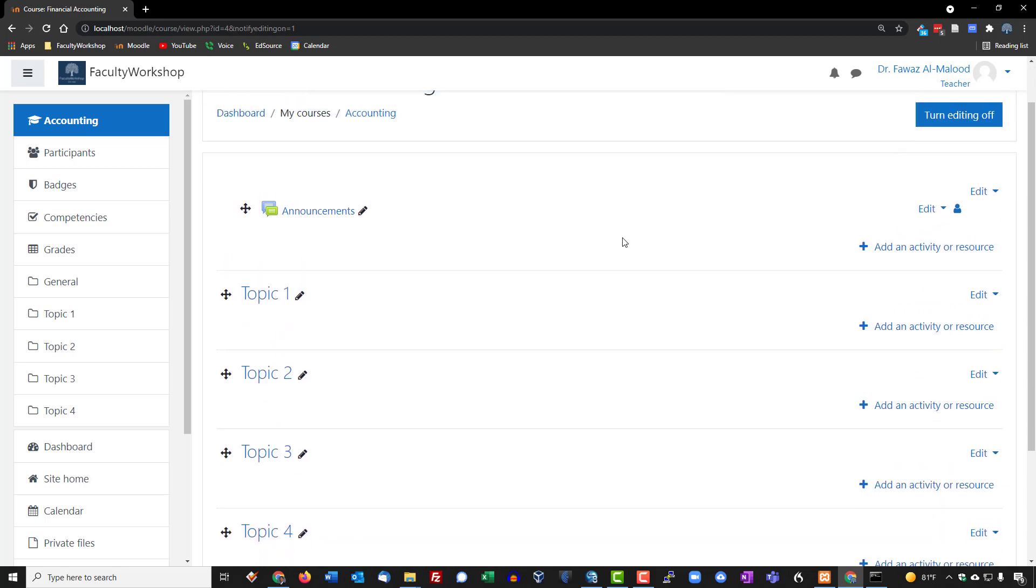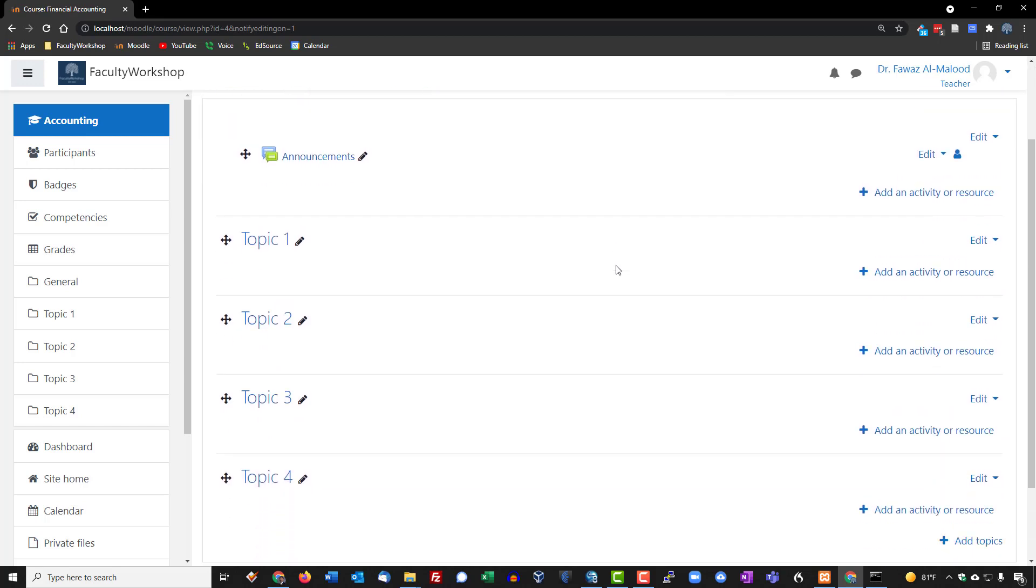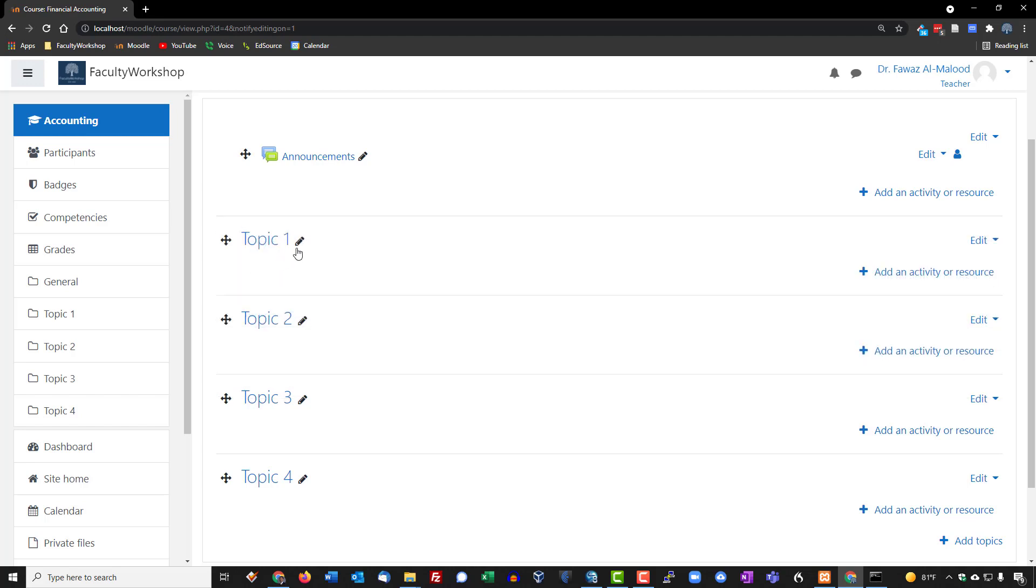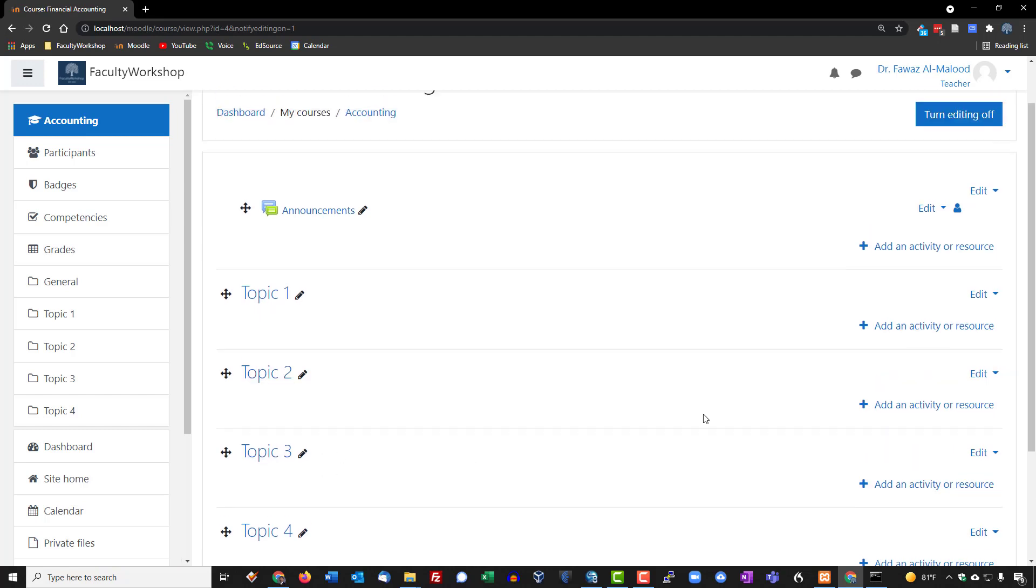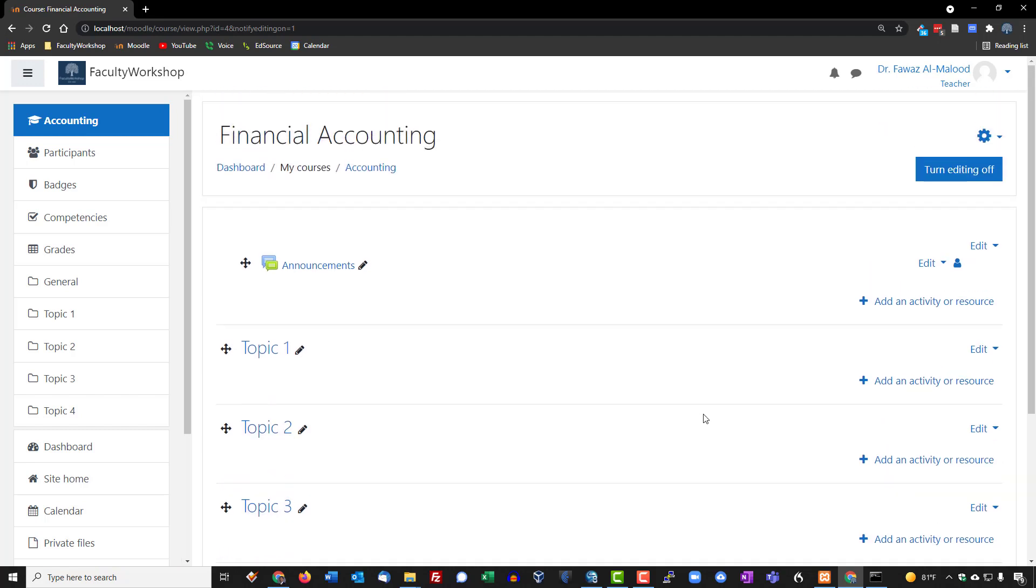You've got the topics and you can move these around if you want to. You can edit them by clicking on the little pencil icon, but we're not going to deal with the topics at this point. Right now we're just going to be looking at the features, and that is going to be listed under add an activity or resource.